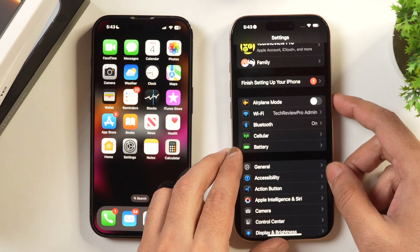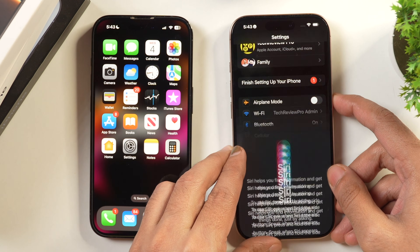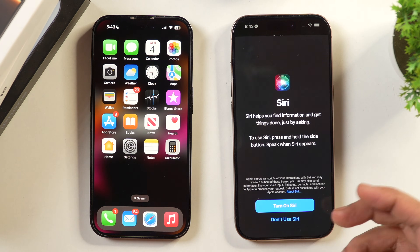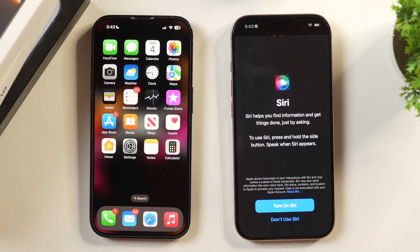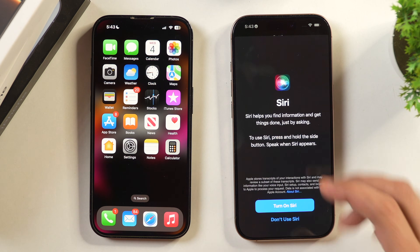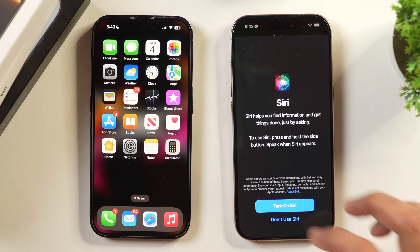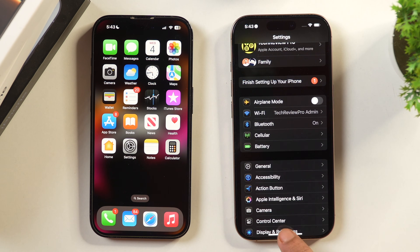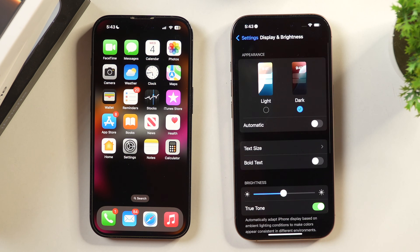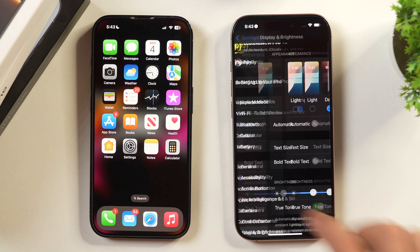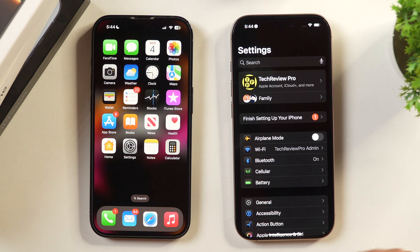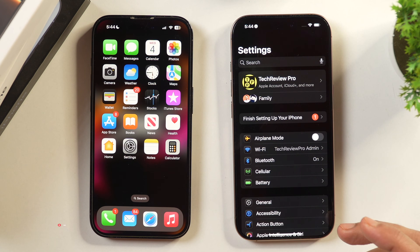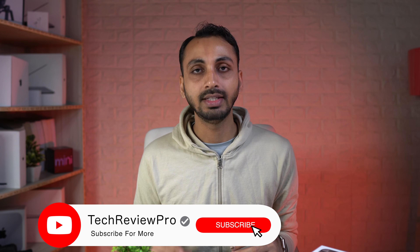As you can see, if I long press on it, I get the option to turn on Siri — that means Siri is not activated and is currently turned off. Even if I double tap to the bottom, I don't get any option to type to Siri. That means we have completely turned off Apple Intelligence and Siri on this iPhone.